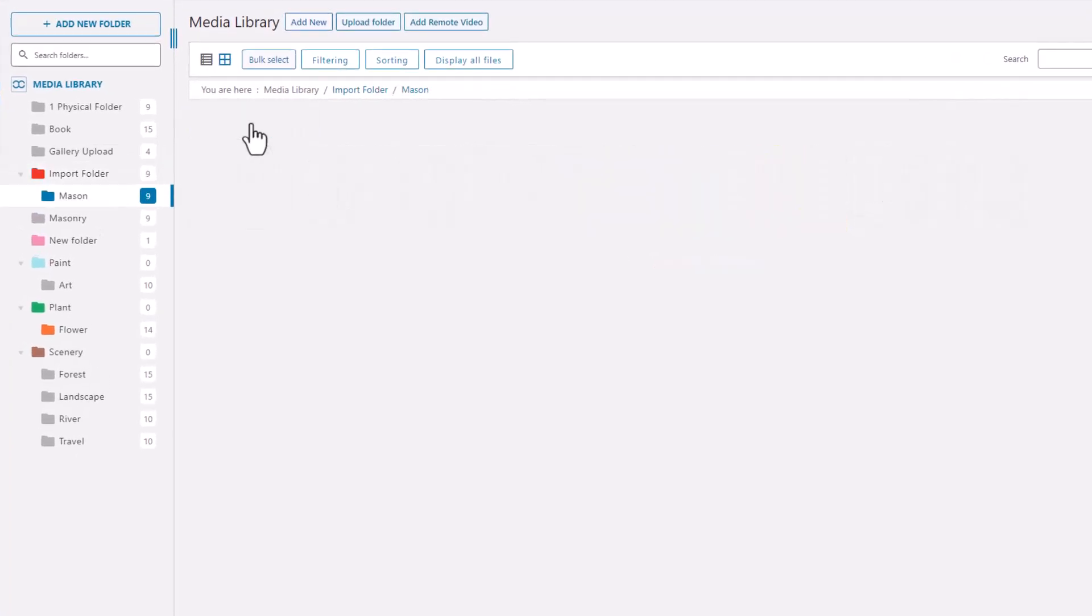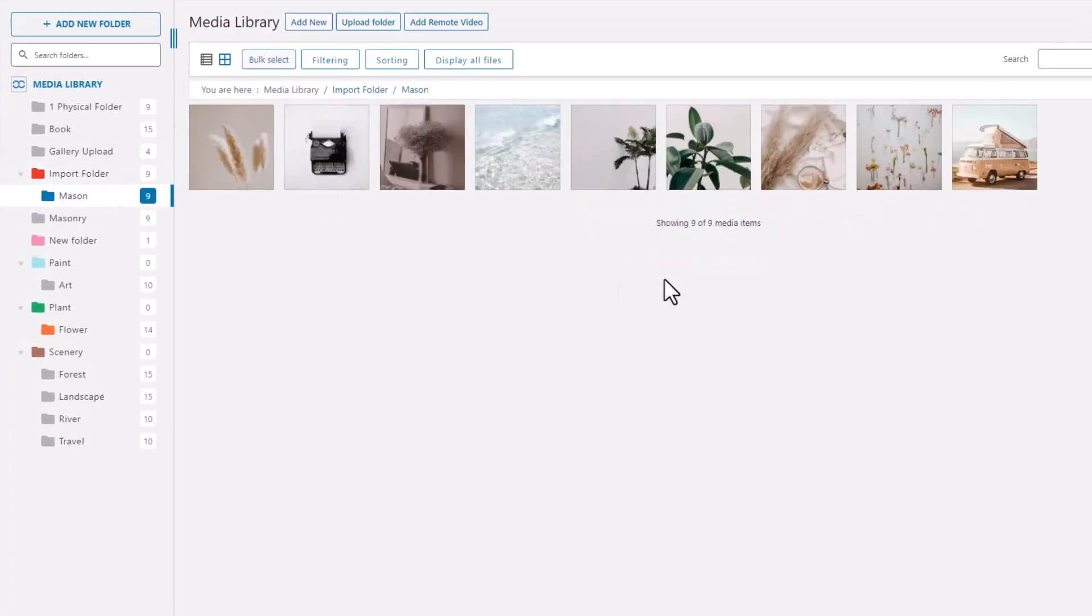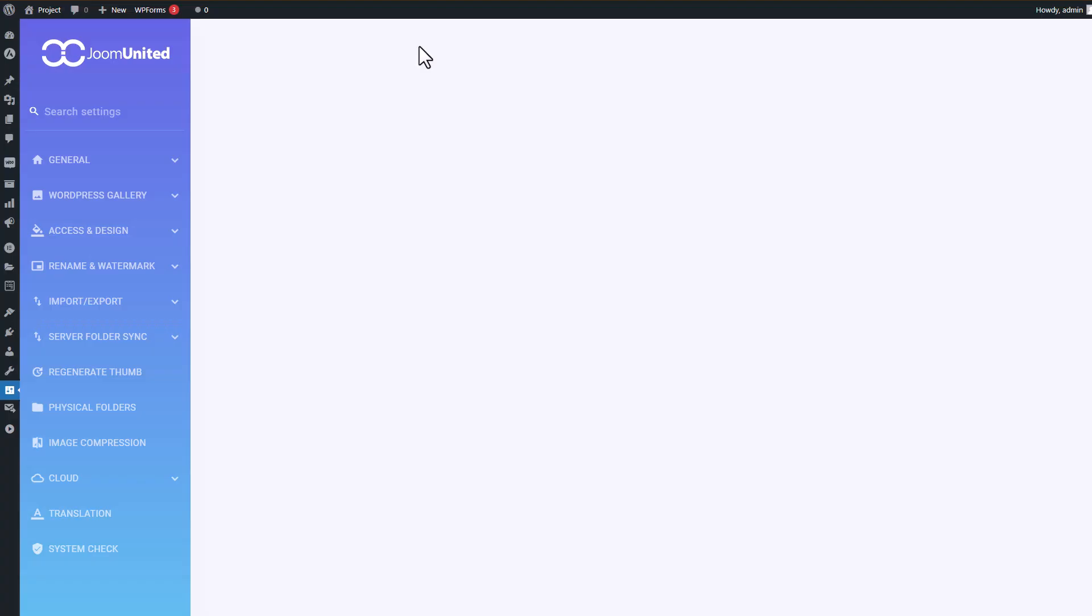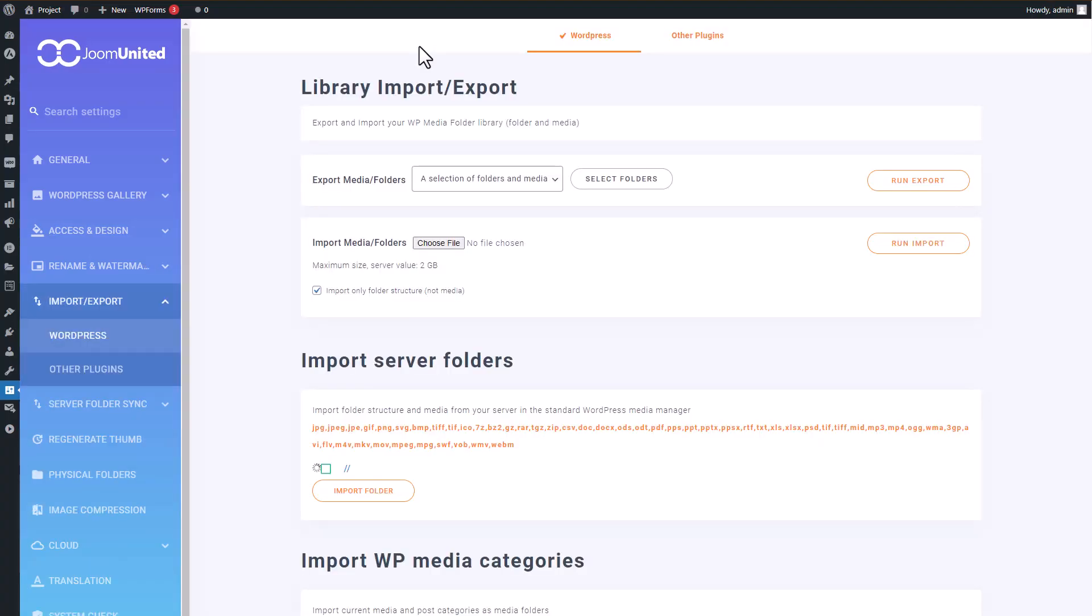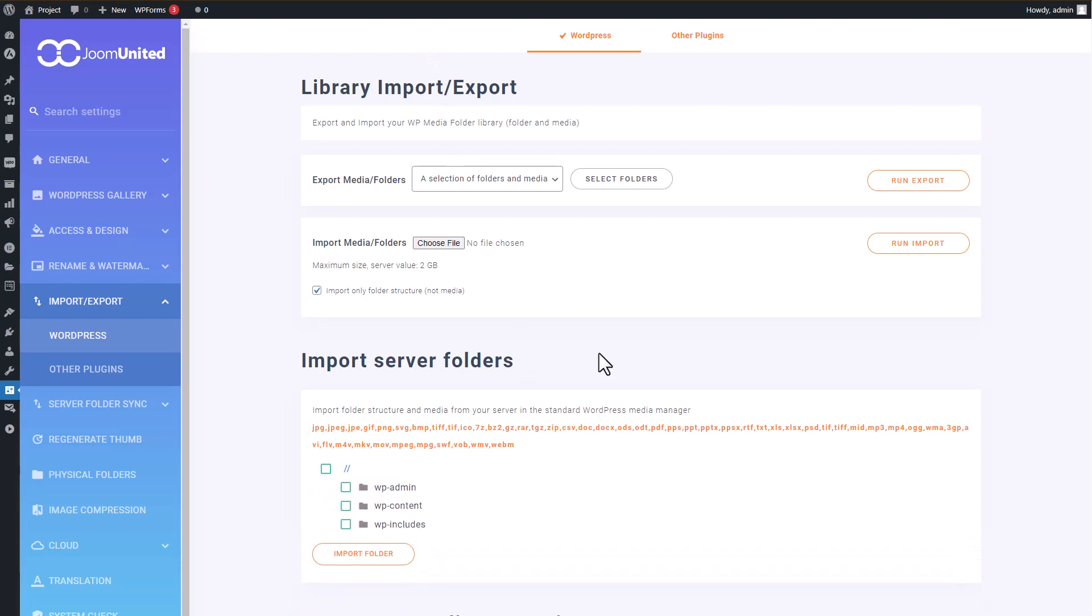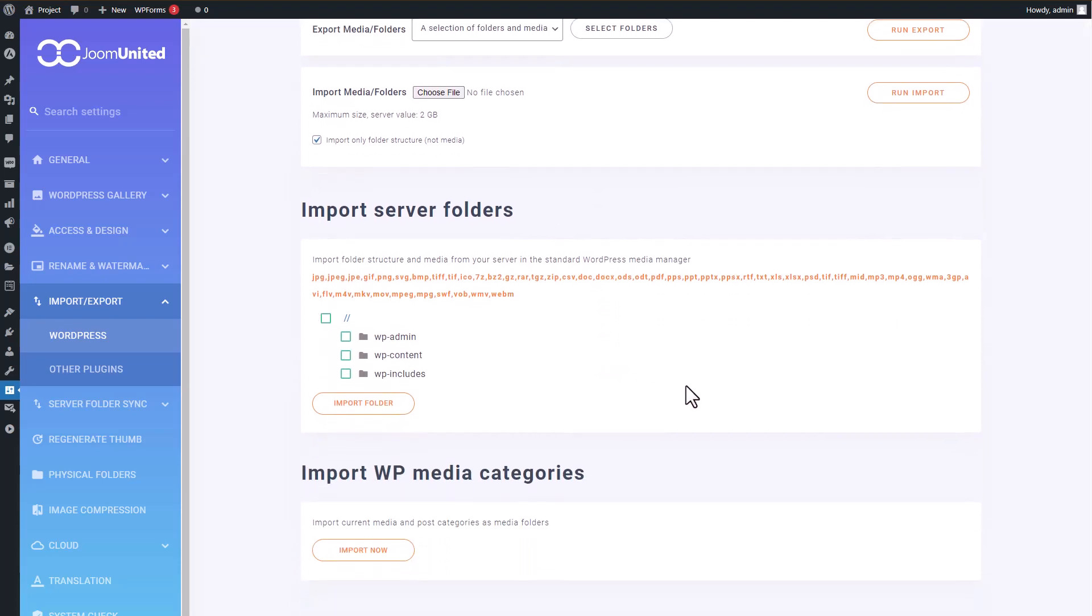To finish with the import feature of WP Media Folder plugin, I wanted to mention that from the settings, here in Import, Export, Other Plugins - if you have another plugin that uses media folders, you can directly migrate the data. It could be, for example, Real Media Library plugin.